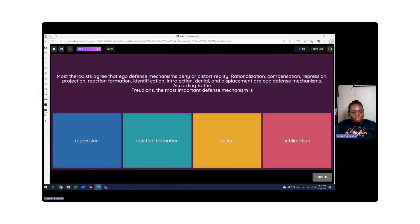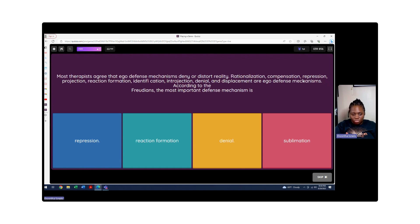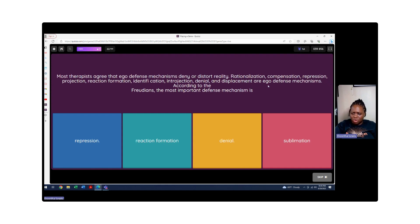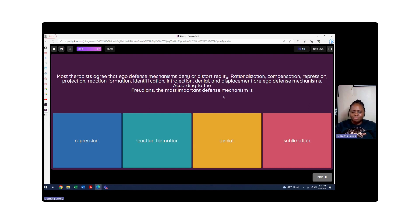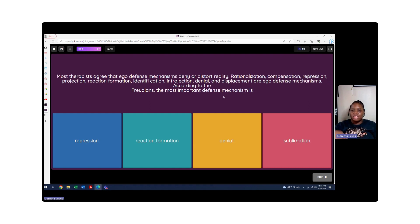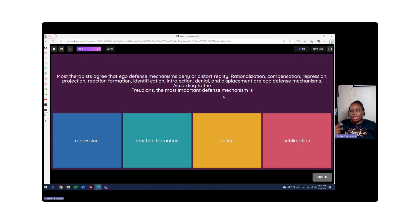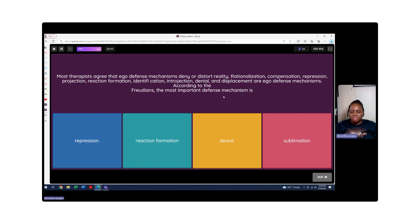Most therapists agree that ego defense mechanisms deny and distort reality. Rationalization, compensation, repression, projection, reaction formation, identification, introjection, denial, displacement - these are ego defense mechanisms. According to Freudians, the most important defense mechanism is what? Reaction formation is doing something to yourself that you want to do to someone else. Maybe I'll get really mad and instead of hitting someone that I'm mad about in front of my face, I'll hit a wall even though I really wanted to hit them. Denial would be to say it never existed, to act like you don't know anything. Sublimation is a substitute - if you think of sub, you think of substitute - one behavior for something that's morally more accepted.